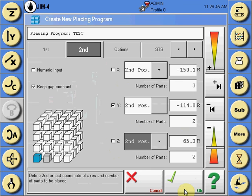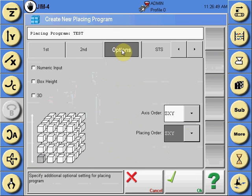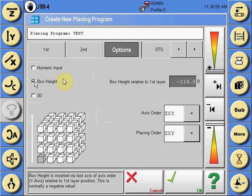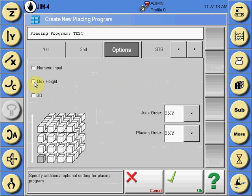Once this is complete, select the options tab. Here you can teach the robot whether you are placing into a box and set the box height that is required to be overridden prior to starting the palletizing program. Or if placing to a conveyor and not into a box, uncheck it.